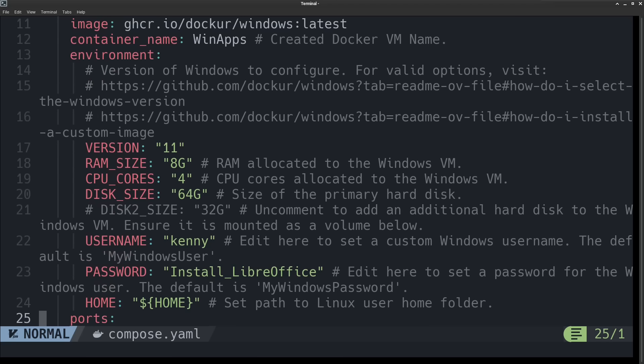You can also change the resource allocation, and I would recommend tuning this to your machine in case you need to lower the amount of RAM or hopefully increase the amount of RAM if you've got a lot of resources to throw at this.